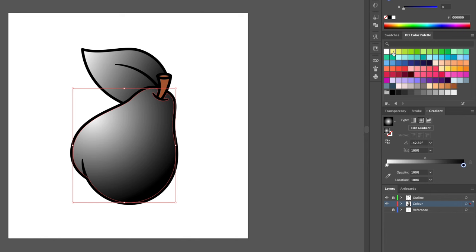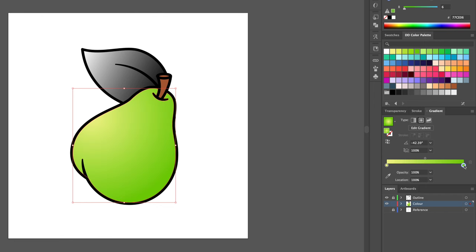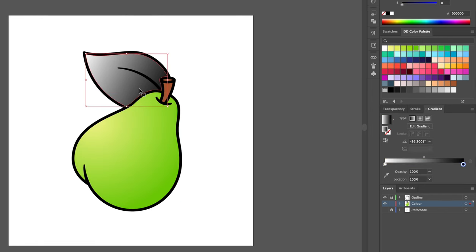For the pear, I will give it a yellow gradient from the left side to a bright green for the right side. For the leaf, I will give it a light green for the left side and a dark green for the right side.